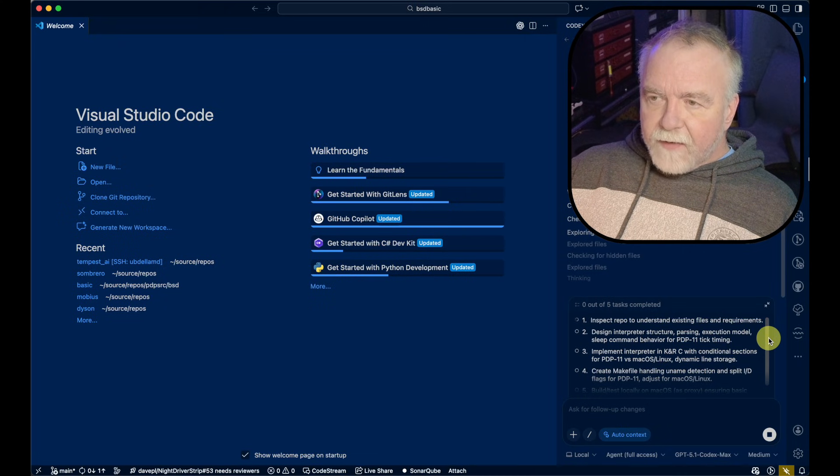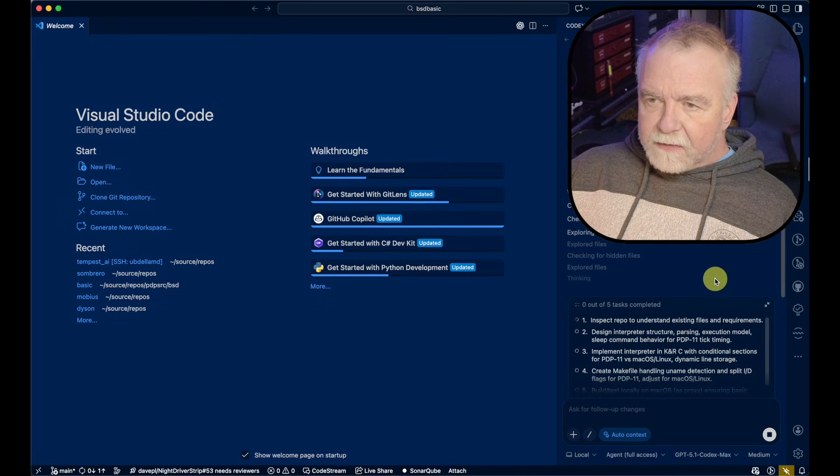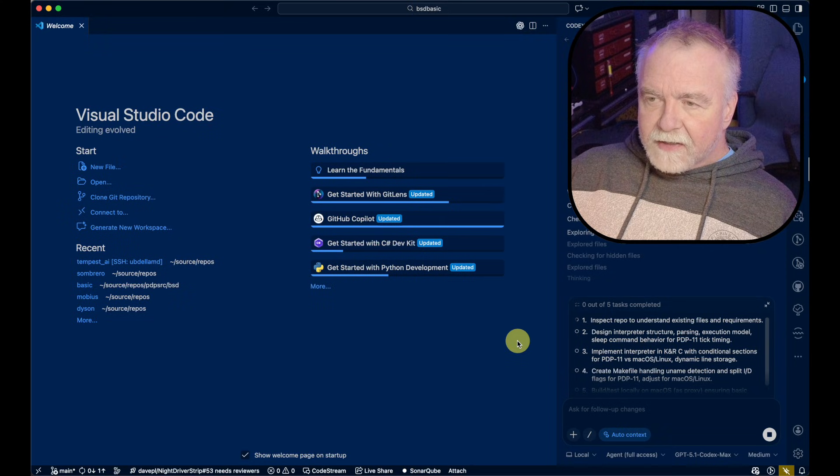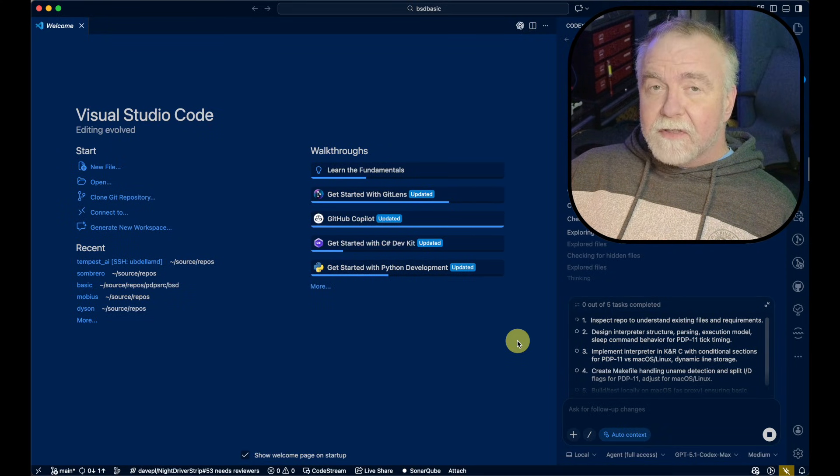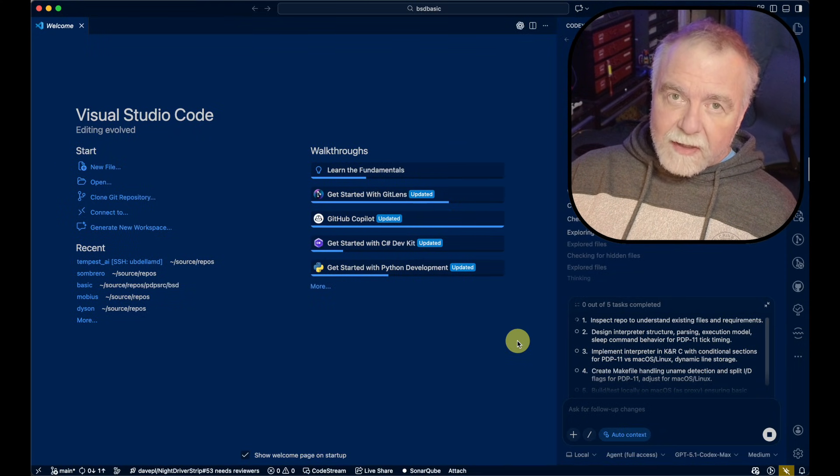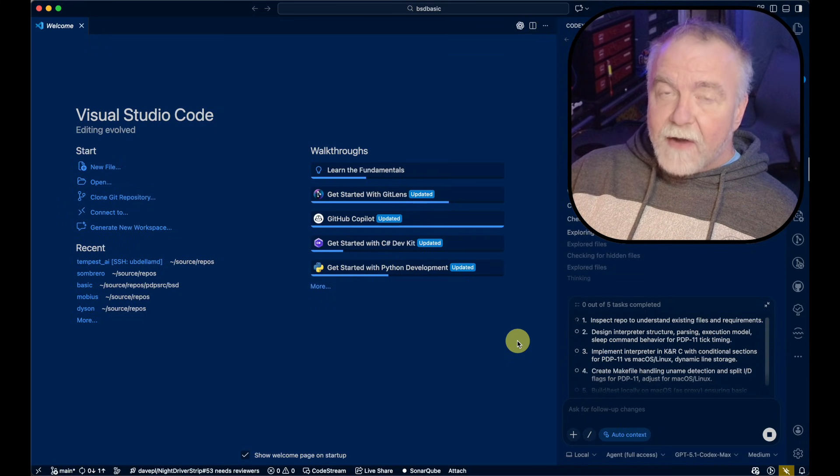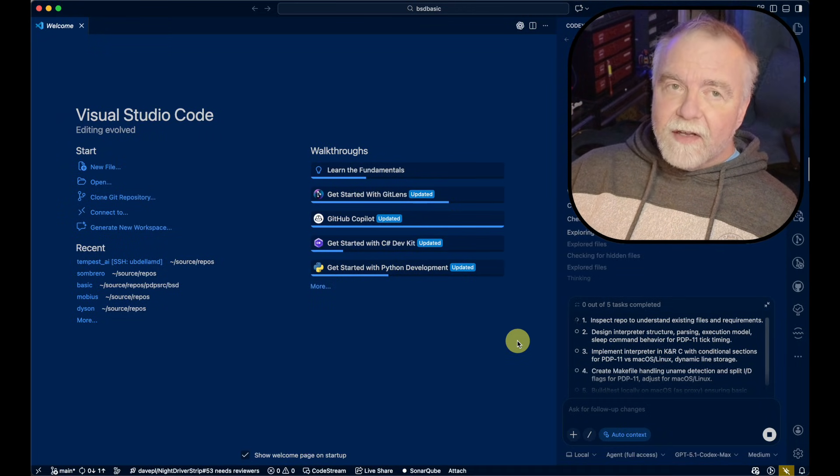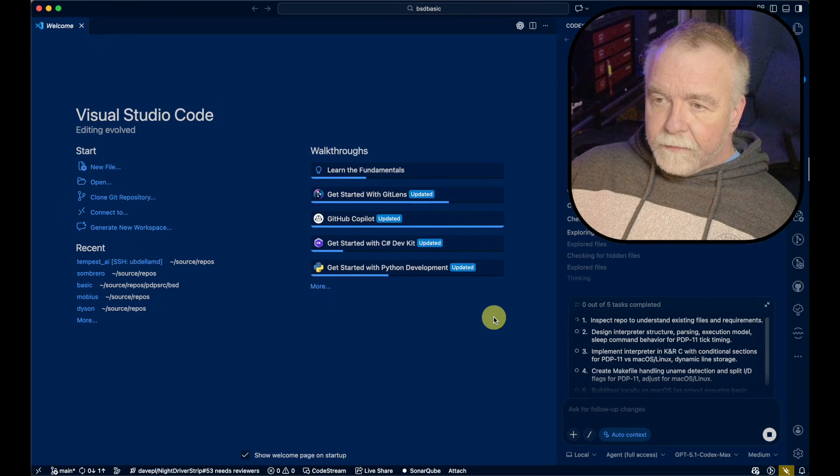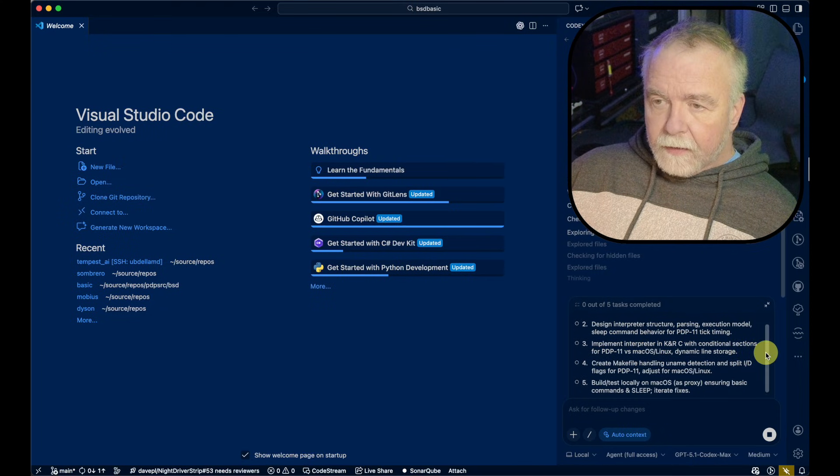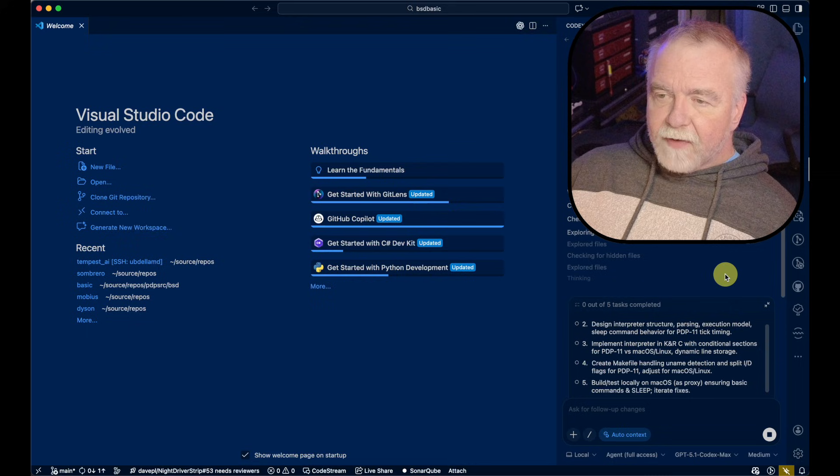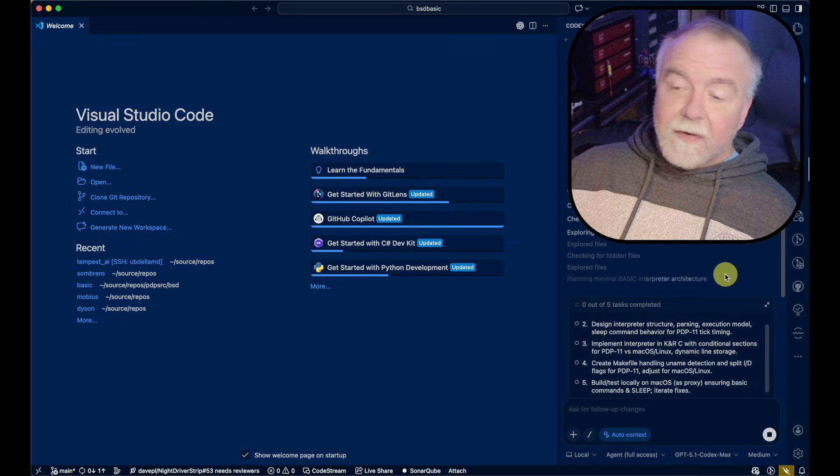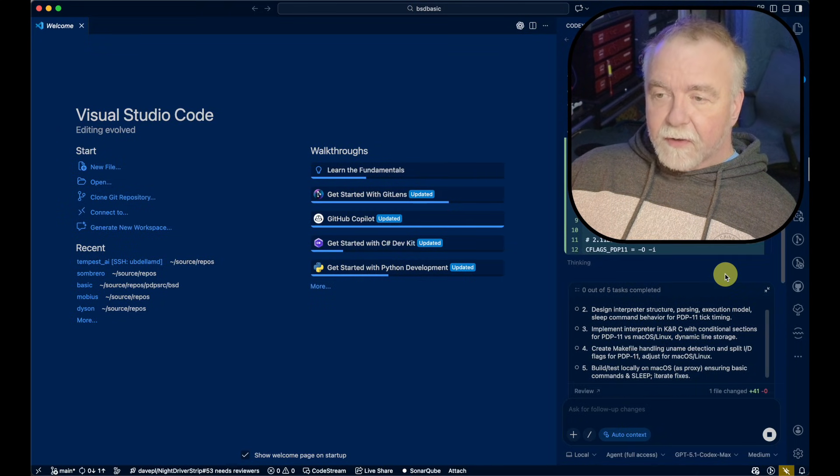It looks like it's got five steps planned out here. It's going to inspect the repo to understand existing files and requirements. It's going to design the interpreter structure, parsing, execution model, sleep command behavior, and the PDP-11 tick timing. Then it's going to implement the interpreter in K&R C with conditional sections for PDP-11 versus macOS and Linux. It's going to create a makefile handling uname detection and split instruction data flags for the PDP-11. And then it will build and test locally on macOS as a proxy.